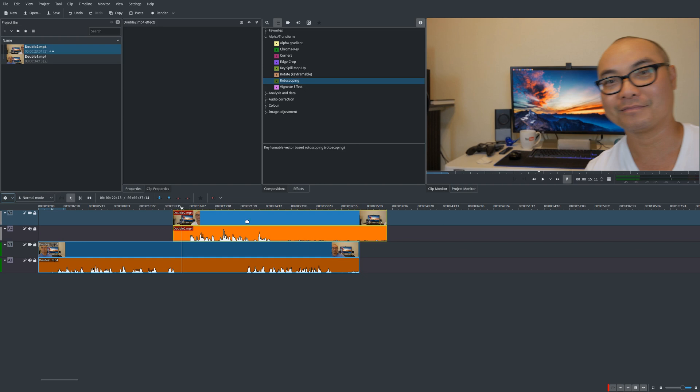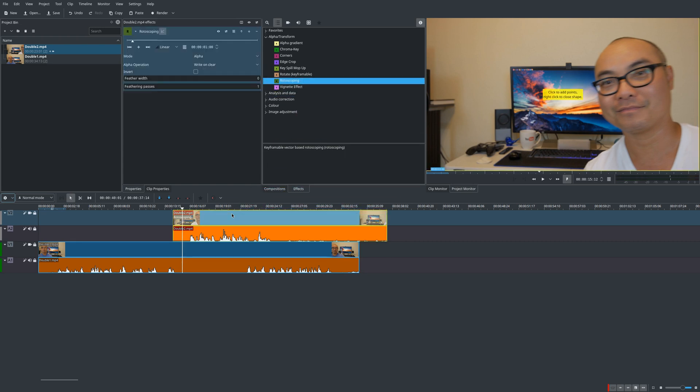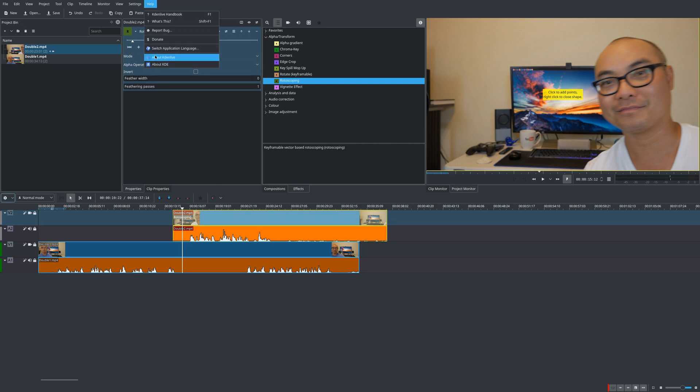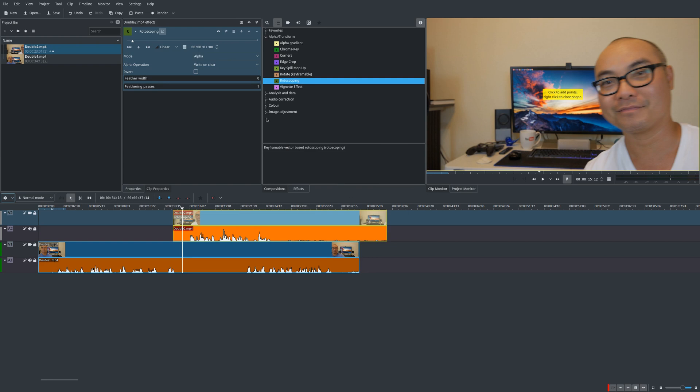So now that you actually have the second clone video, the way you would separate this and put it all in one is to use this effect called rotoscoping. So you would simply go to your effects tab, bring rotoscoping right down here on the second video. Now there is going to be a slight bug with this because the version of Kdenlive I'm using is 19.04.1 and there is a slight bug with rotoscoping, and I'm going to show you how to fix that.